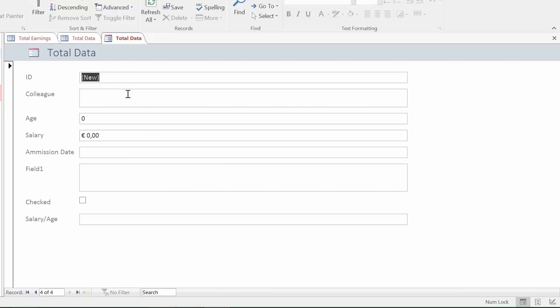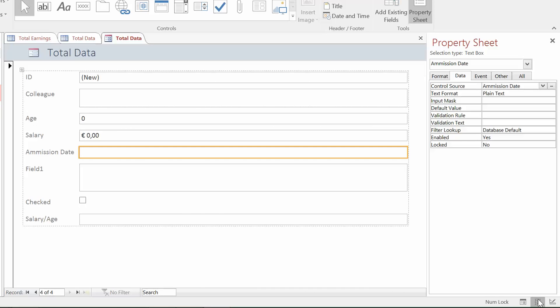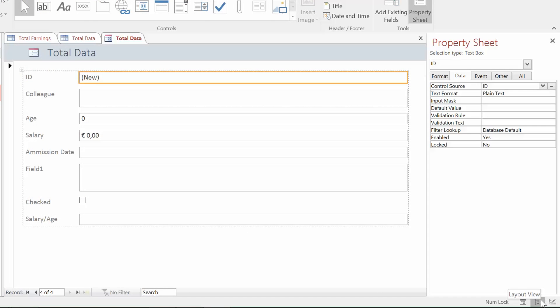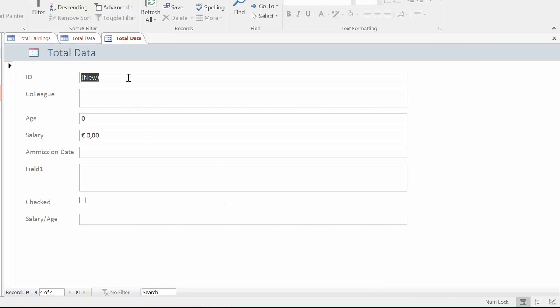The form can be edited as seen for reports, through the layout and the design view. The form view is used to preview the form.